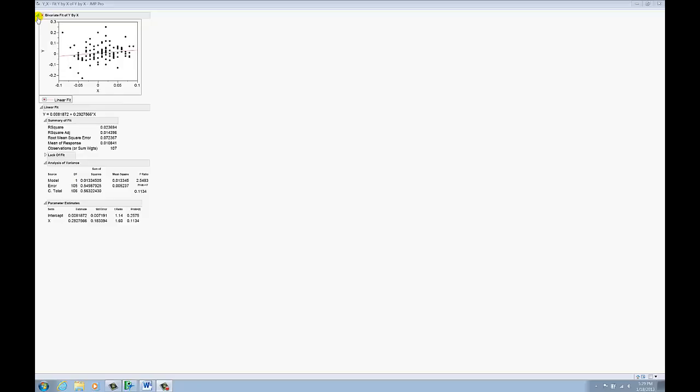One way is to recognize that there are these gray triangles next to each level of the output. I say each level because there's a hierarchy in terms of output when you use JMP. In particular, at the highest level here we have the bivariate fit of y by x which gives us a scatter plot.